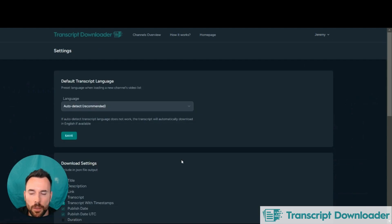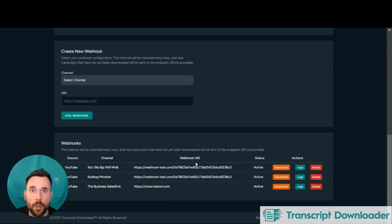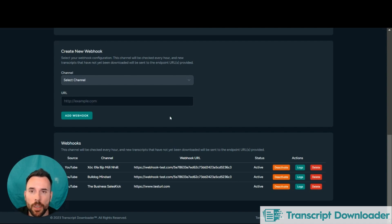Now in the settings here, there is also a section where it shows you all the webhooks across the entire platform. So you can add or delete here for convenience.